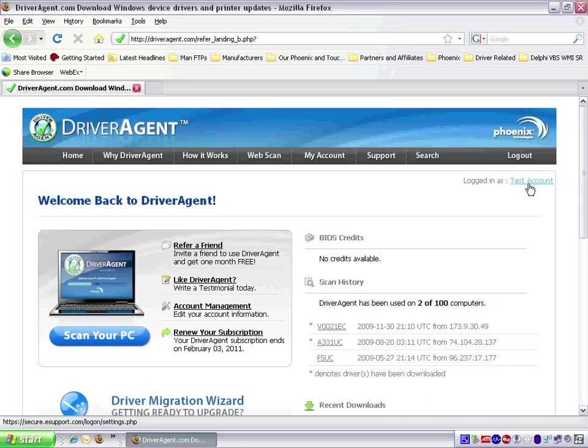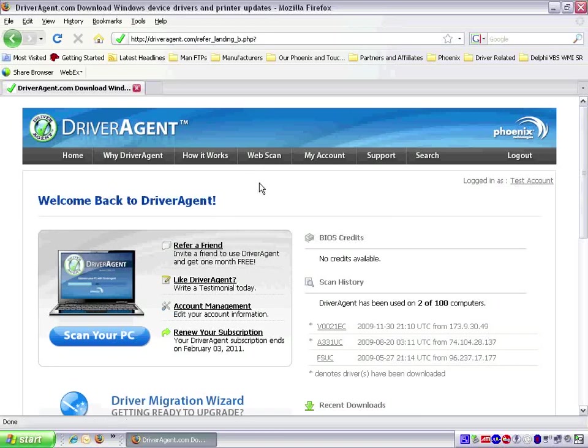Once we have logged in, the next step would be to run a scan with the application or web scan, depending on your personal preference. This video, however, is focused on logging in, so we will not cover those in this video. So far, we have successfully logged into Driver Agent.